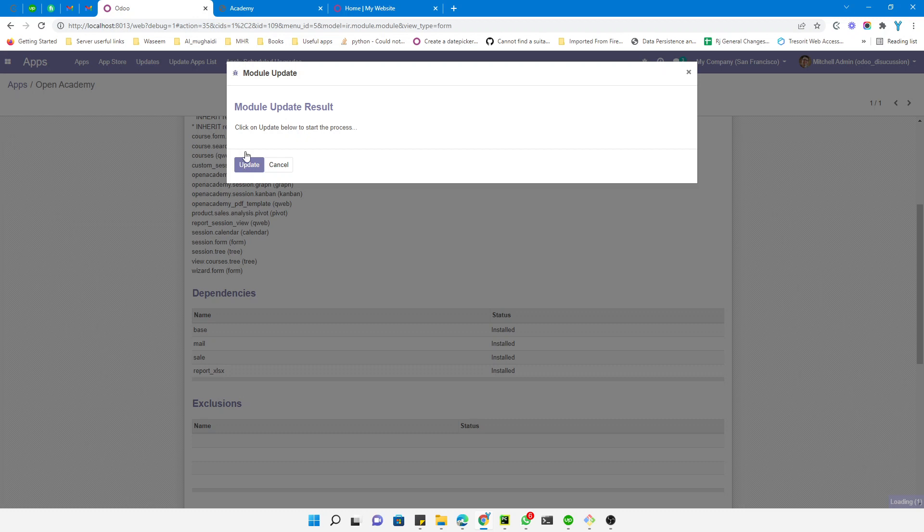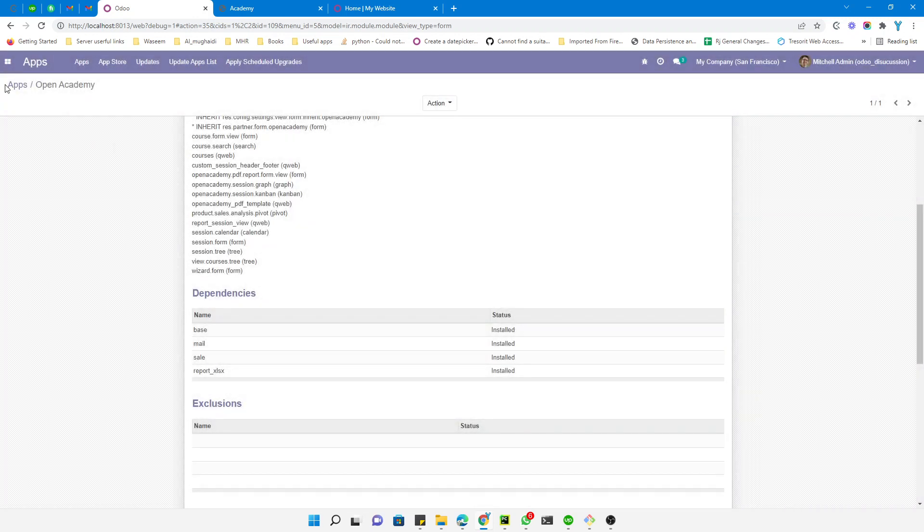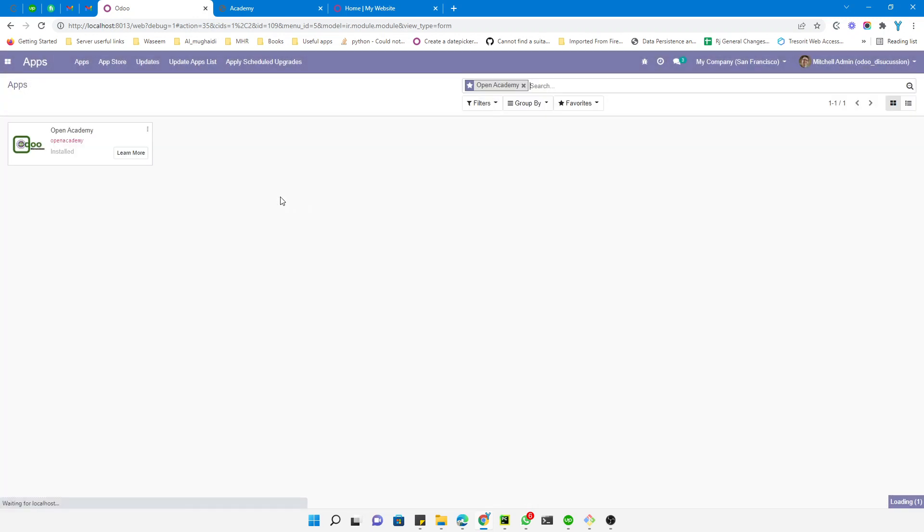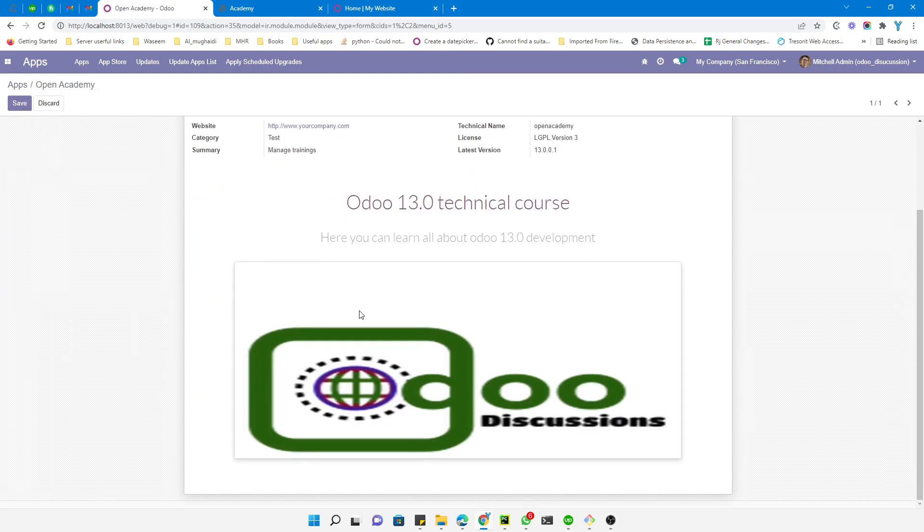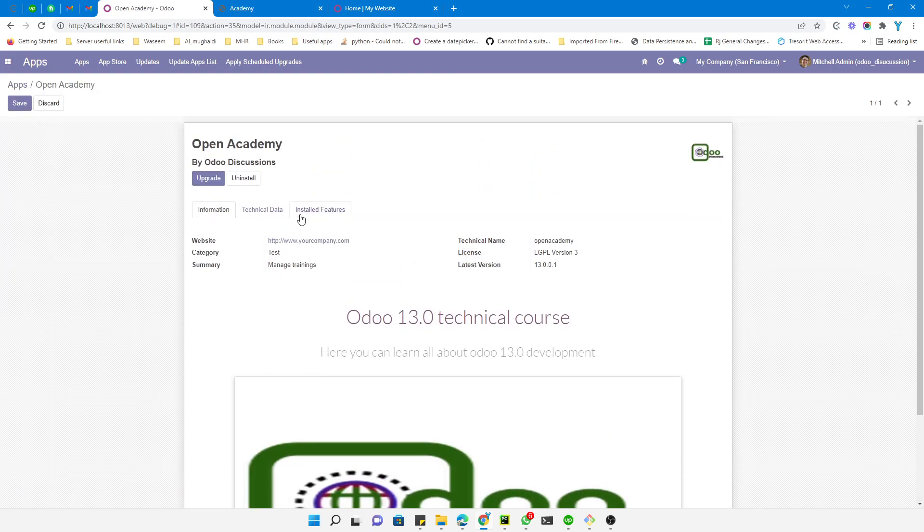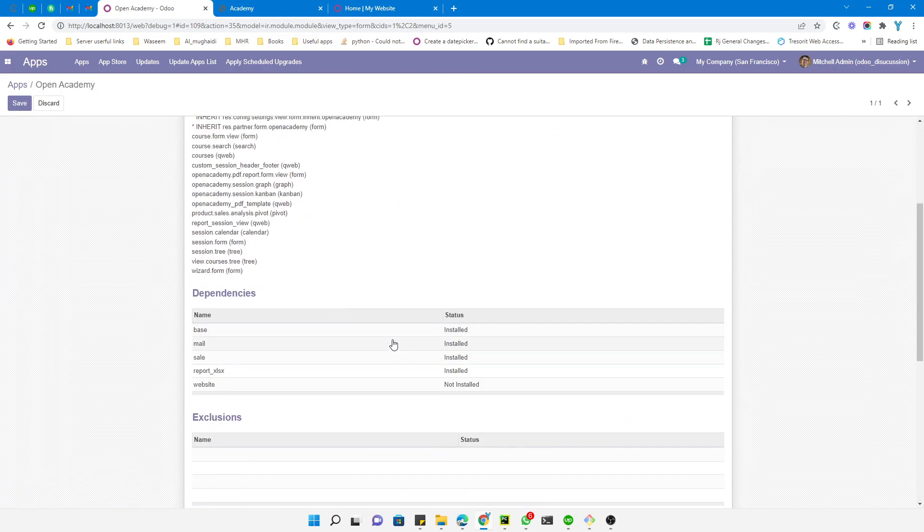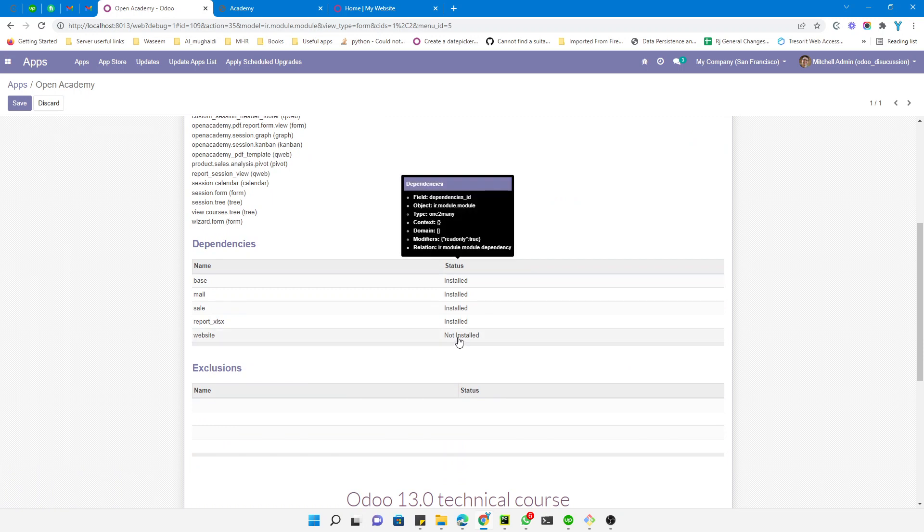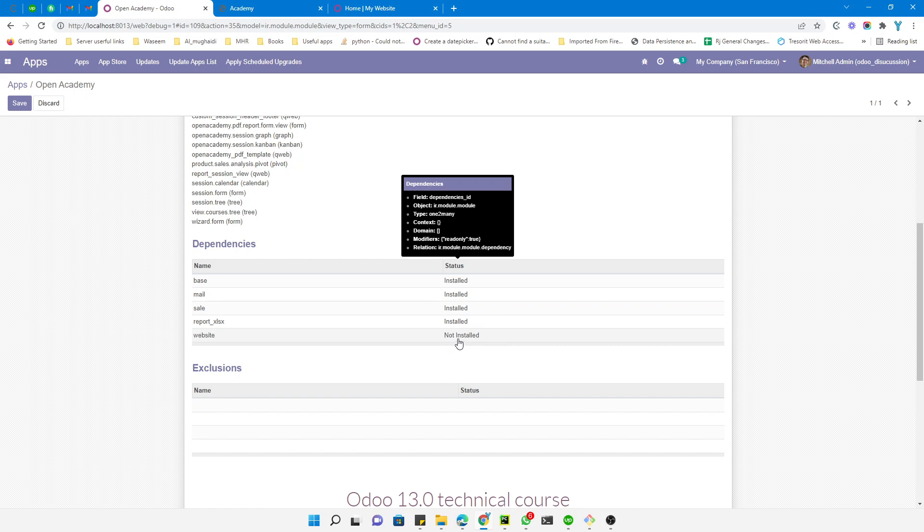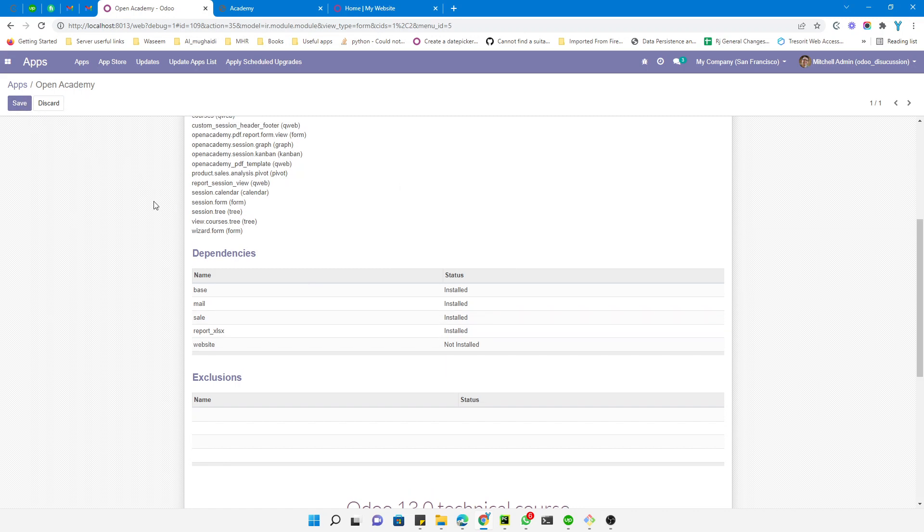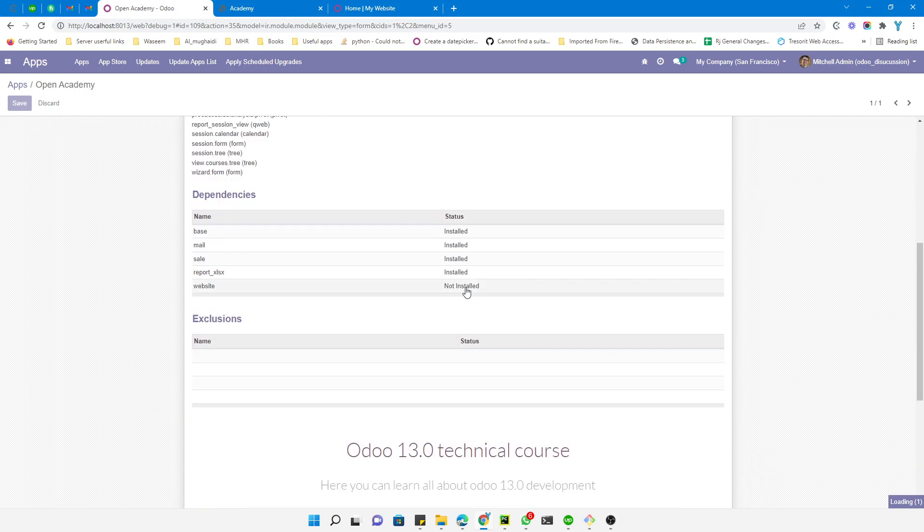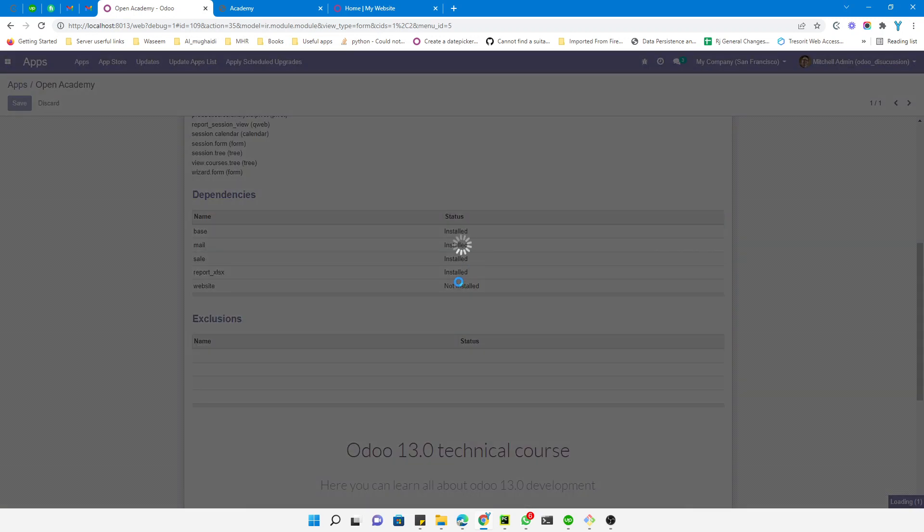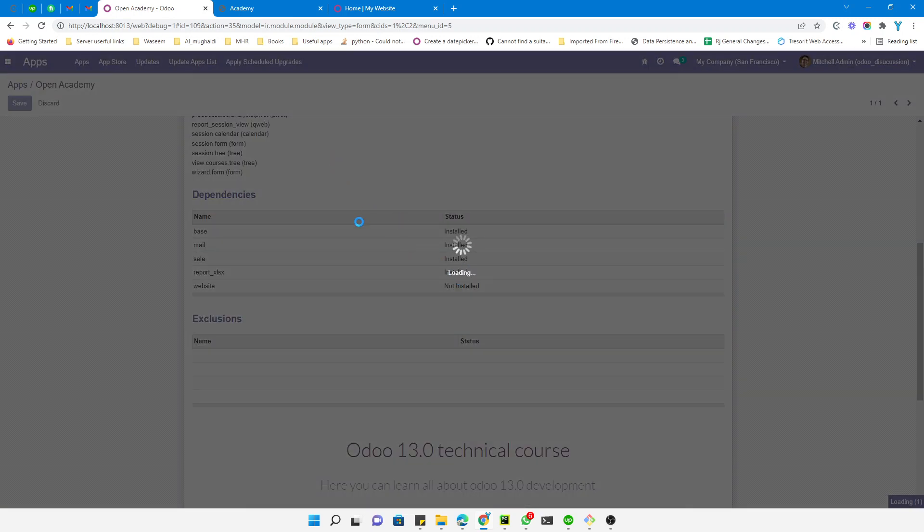Let me refresh it again and open it. Here you'll see the website module has been added but it is not yet installed. It should be installed otherwise it will not work. Let me upgrade the module so the website module will be added automatically and installed.